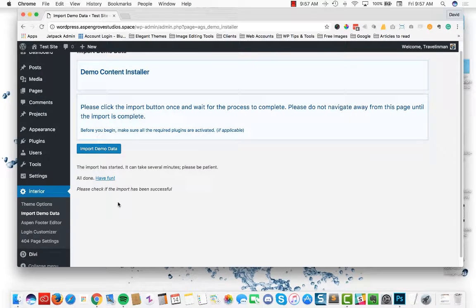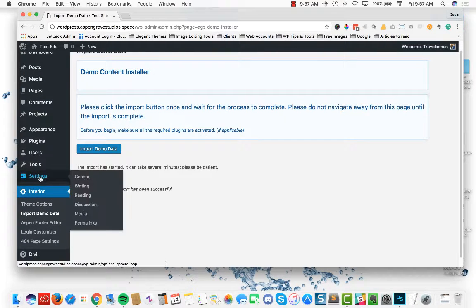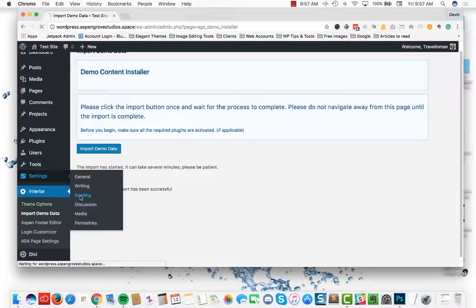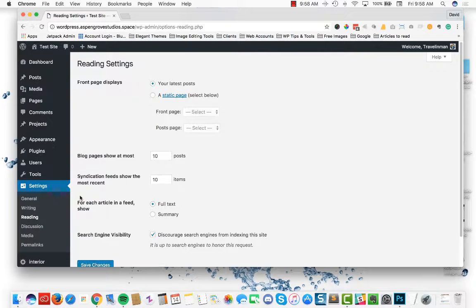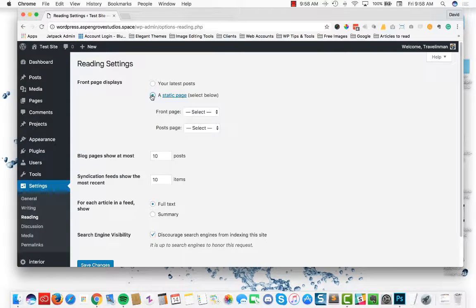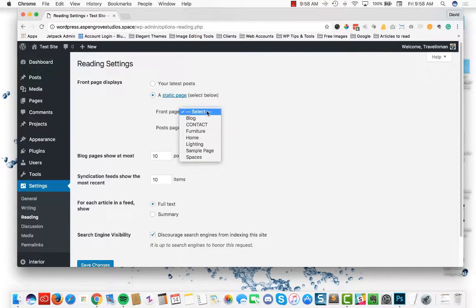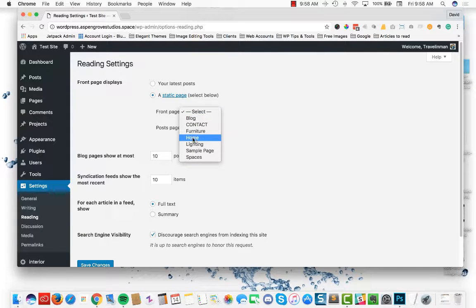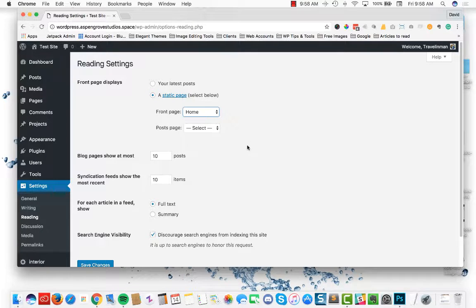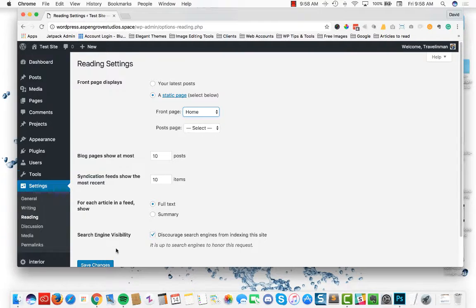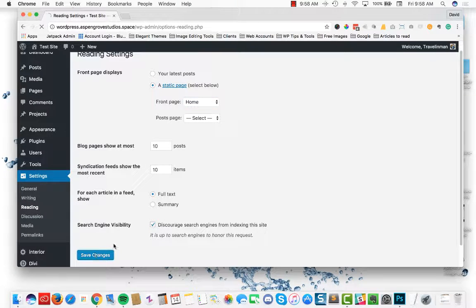The next thing that you're going to want to do is head over to the settings tab, select reading, and we're going to set up the home page. Simply select a static page, select home, and leave the post page as is, and click save changes.